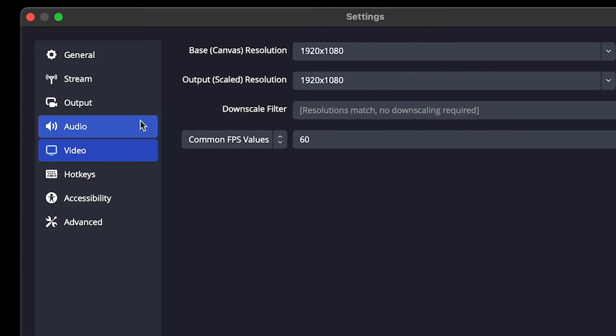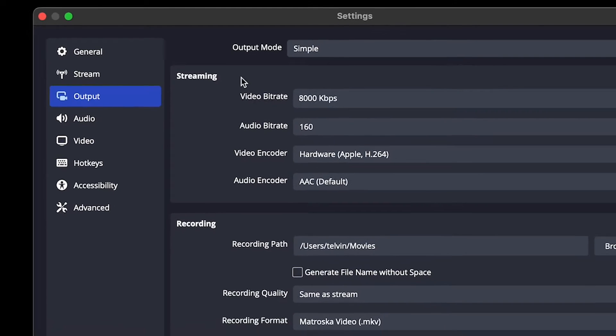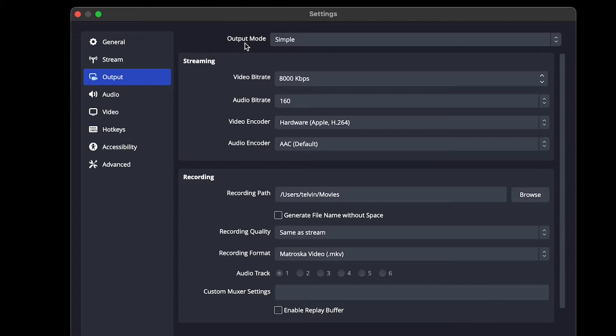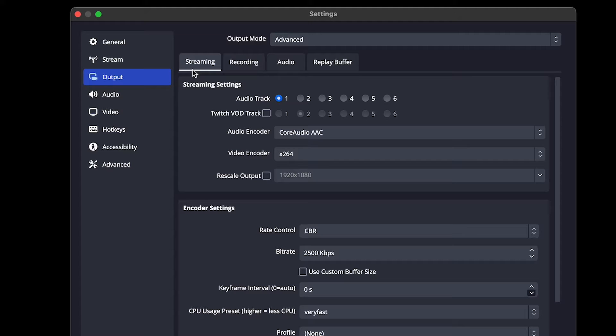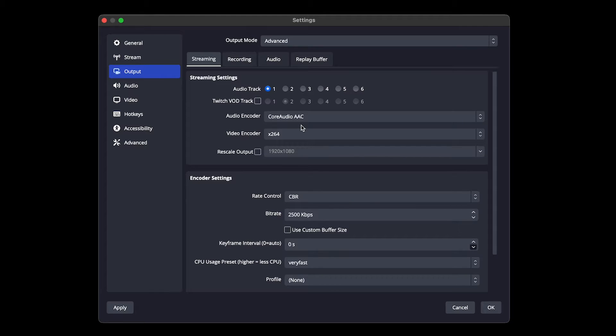Now you want to come over to output. And you'll see all your streaming settings here that we're going to be dialing in. First thing you want to do is change the output mode up here from simple to advanced. And we're going to be sticking in this streaming tab for right now. You want to go ahead and leave those top two settings as is and your audio encoder as well as core audio AAC.